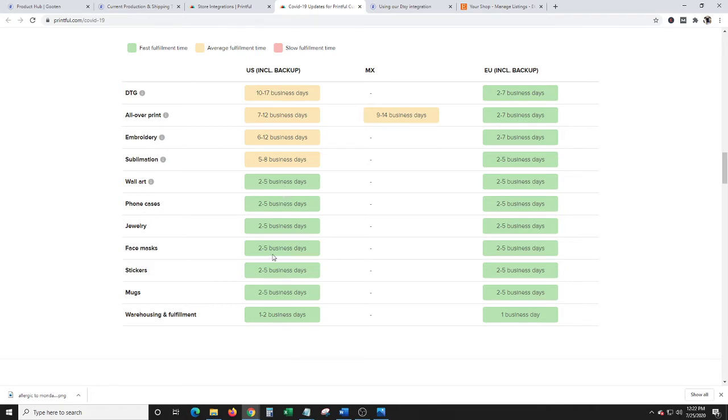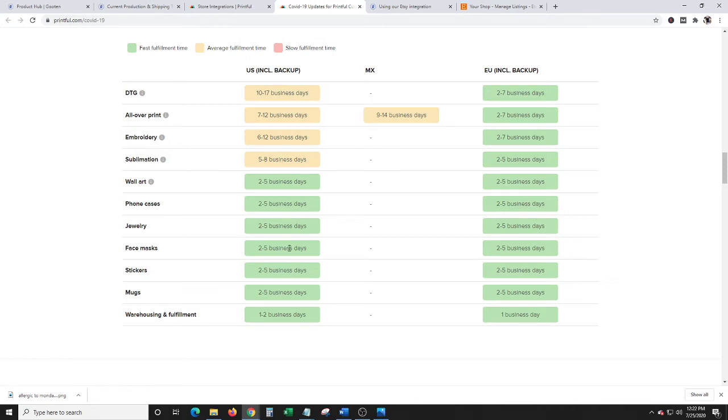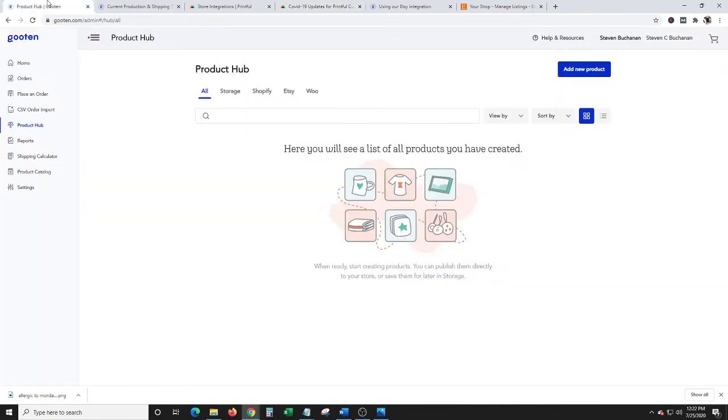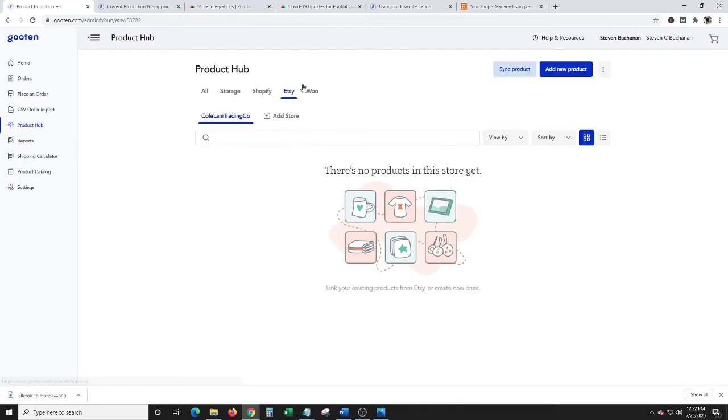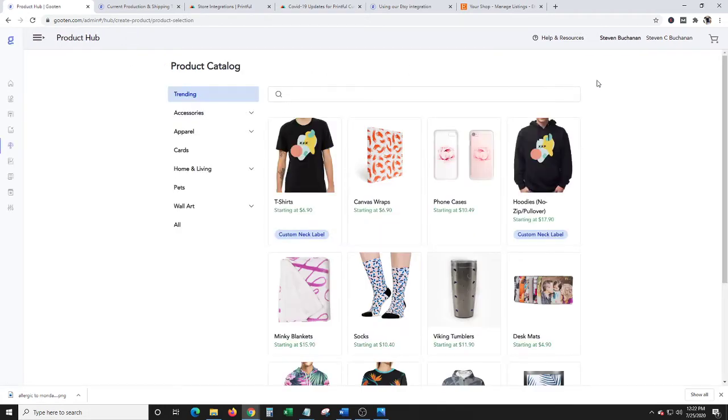So I have an Etsy store. I really wasn't doing much with it. Right now, none of my shirts are active on my Etsy store. So I decided, hey, how about some mugs because they're pretty quick turnaround time, and I can also do some phone cases too. So I'm going to go over here to Gooten. I'm going to go to Etsy. I'm going to add a product. I'm going to do a mug.